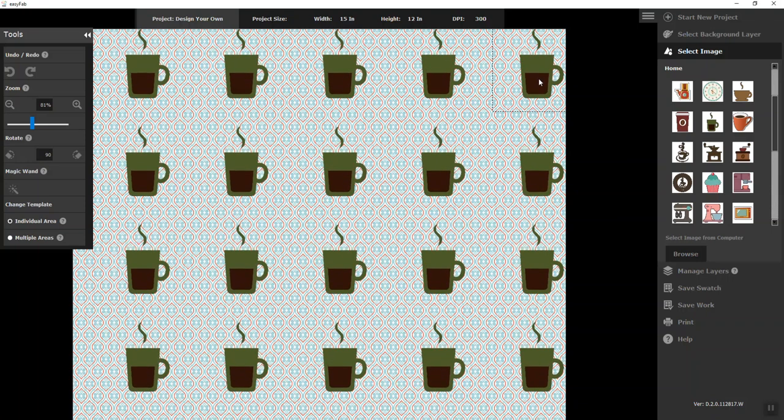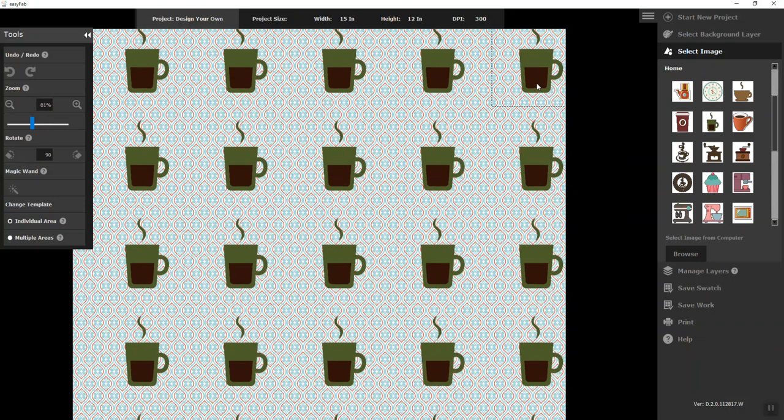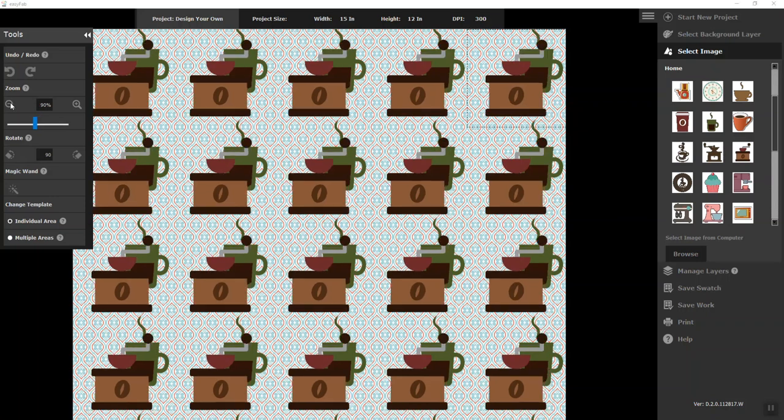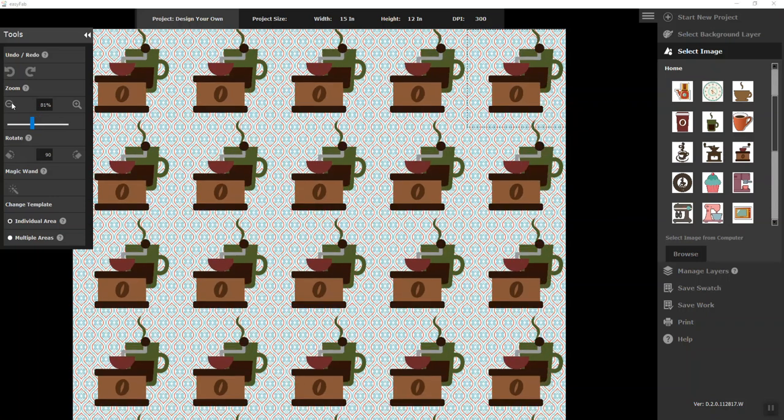When you want to make it smaller you click on that image and then keep on working it and moving it around. Now I'm going to bring in a coffee grinder because this is going to have a bit of a theme and it's a little bit too big so I'm going to make it smaller.